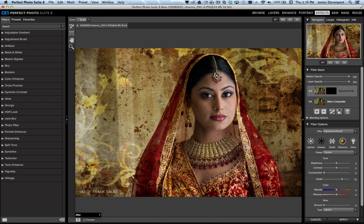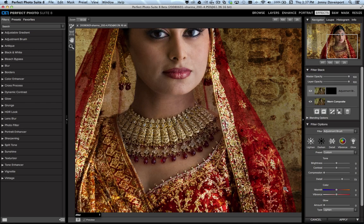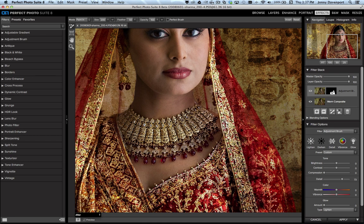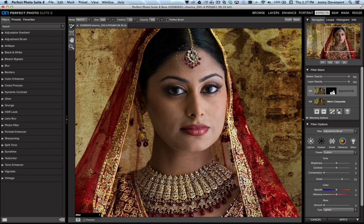Let's zoom in a bit so you can see what I'm doing. Painting over the jewelry, you see how we give it some extra snap. I'm going to come down the edges of the dress and really make the detail pop — this is a very ornate dress and you see how we can really make this stand out. Anywhere that I want to paint in detail, I can do this very selectively.